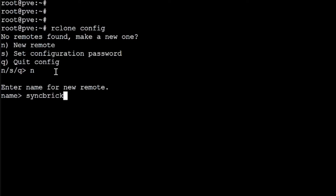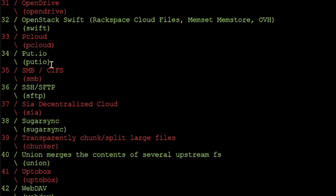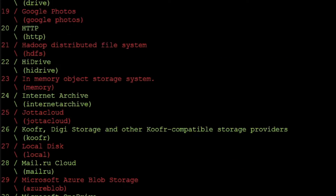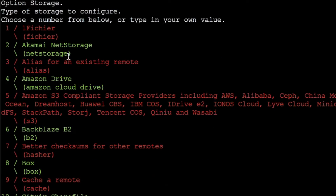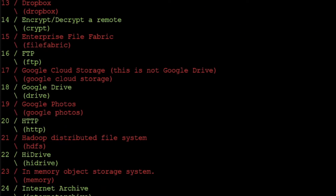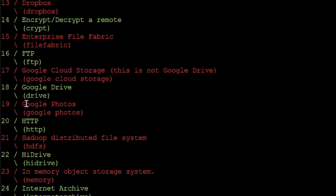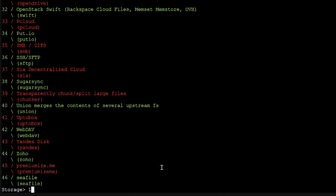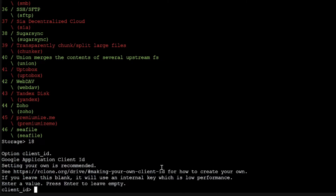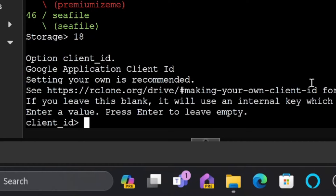This is the complete list of 46 types of storage that can be configured — Amazon S3, Dropbox, Microsoft OneDrive, local disk, and Google Drive which is number 18. I'll type in number 18 to configure my Google Drive. It is now asking for the client ID.